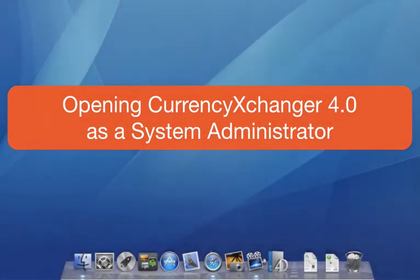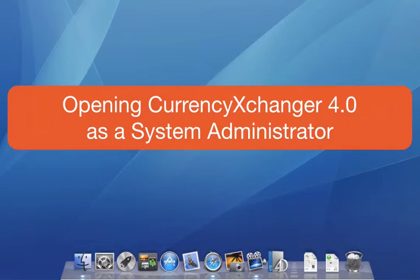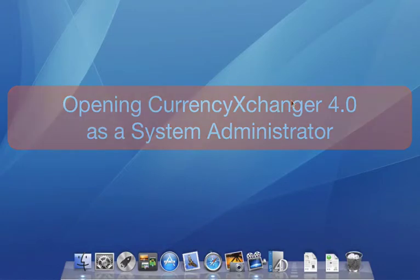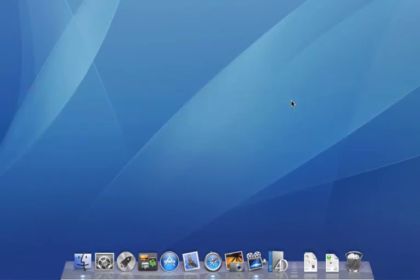Welcome to the series of training videos for Currency Exchanger 4. I'm going to demonstrate these on a Mac, but the process is the same on a PC. In this first video, I'm going to show you how to open Currency Exchanger for the first time.